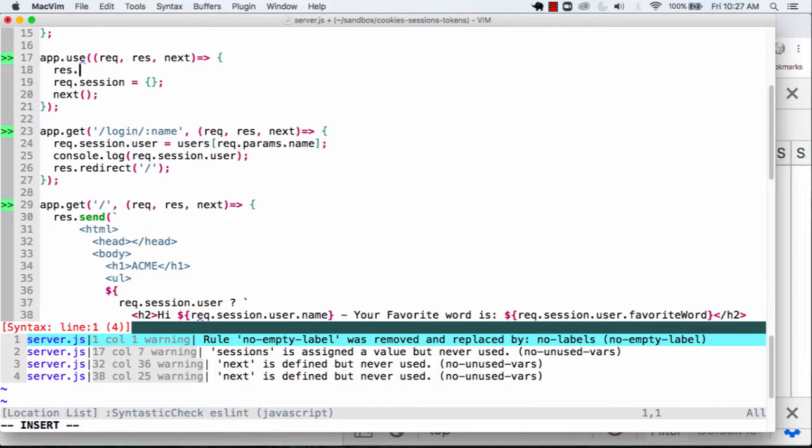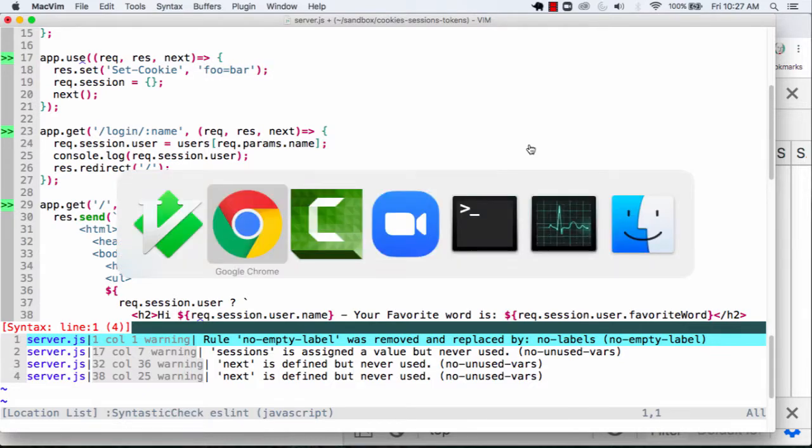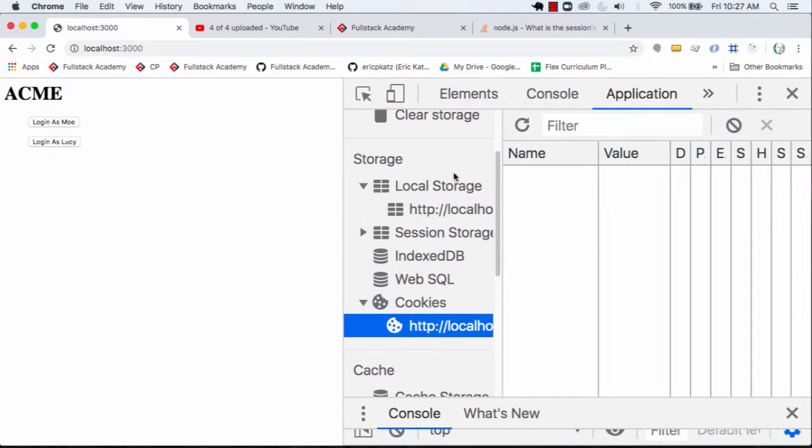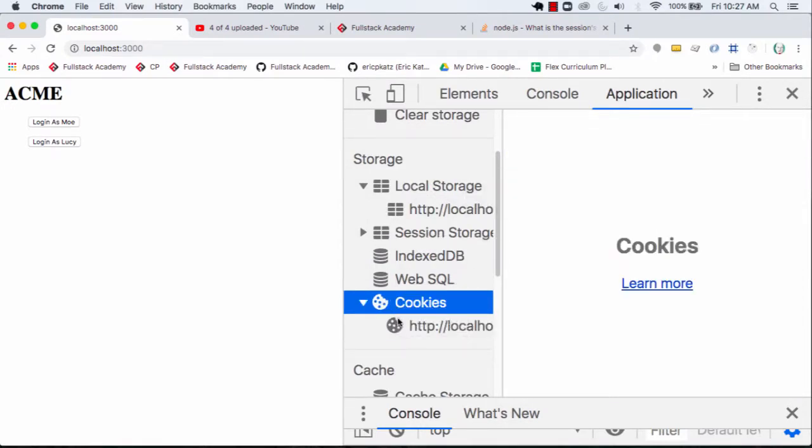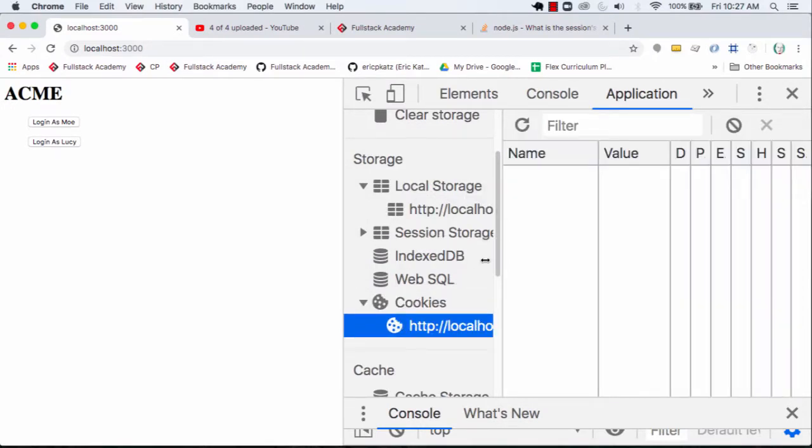And these headers are used for different things, but the header that will end up setting a cookie has to be done with setCookie. And what I could do is I could give a name value pair here. And I'm going to refresh this. And if I go over here and I refresh this,